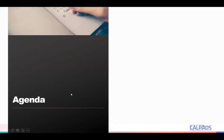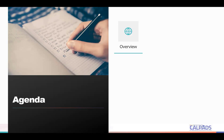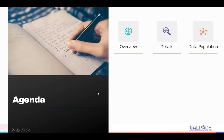For our agenda, we will be discussing an overview of the Fall Two reporting and where the SASS file fits into the puzzle. We will then go into explaining the business requirements, the data population process, and logic and reporting scenarios for different staff assignment situations.